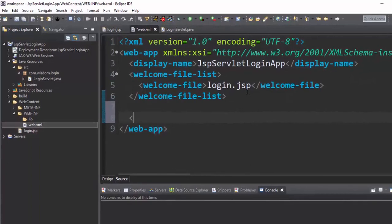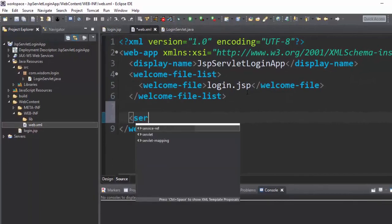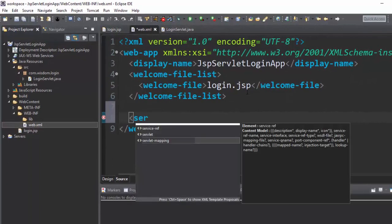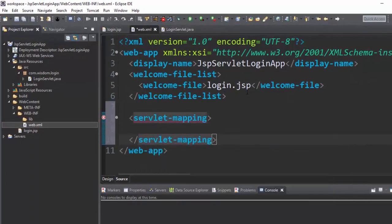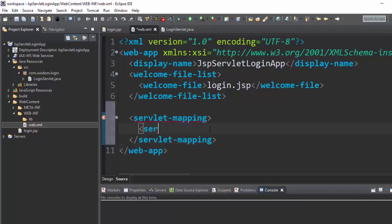The web.xml file is the main configuration file of the directory. Add the servlet-mapping tag and servlet tag. This is used to map the JSP form action to the servlet object.